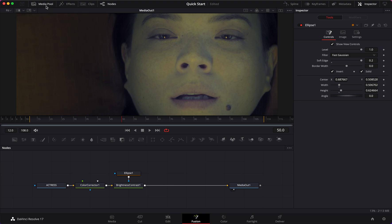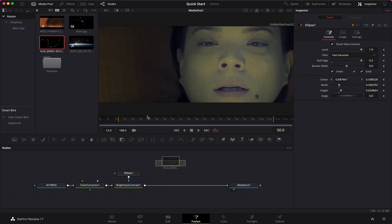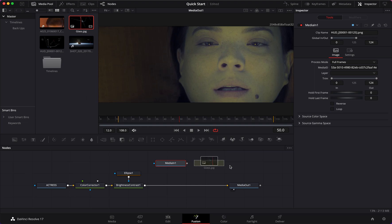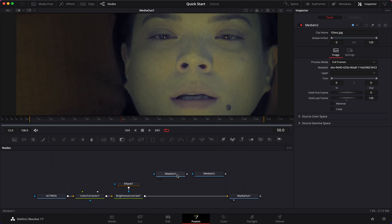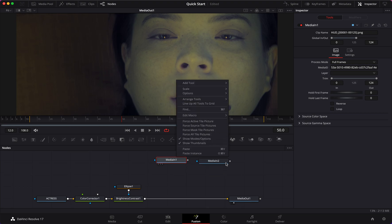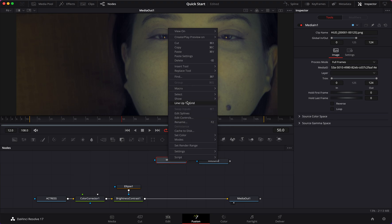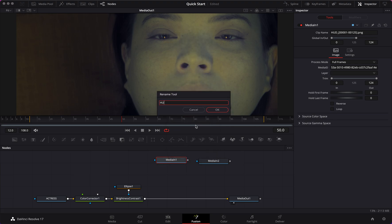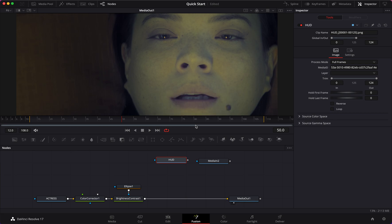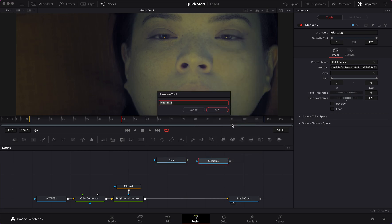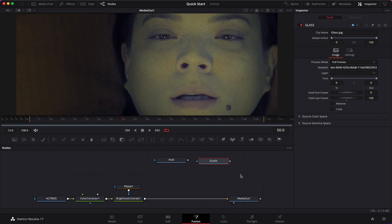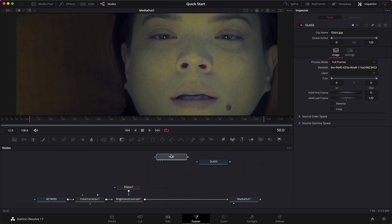Next I'm going to add some elements from the media pool - I'll add my HUD element and my glass element. Let's close the media pool and start renaming things to keep everything organized. Right-click to rename: 'HUD Element' and the other one 'Glass'.